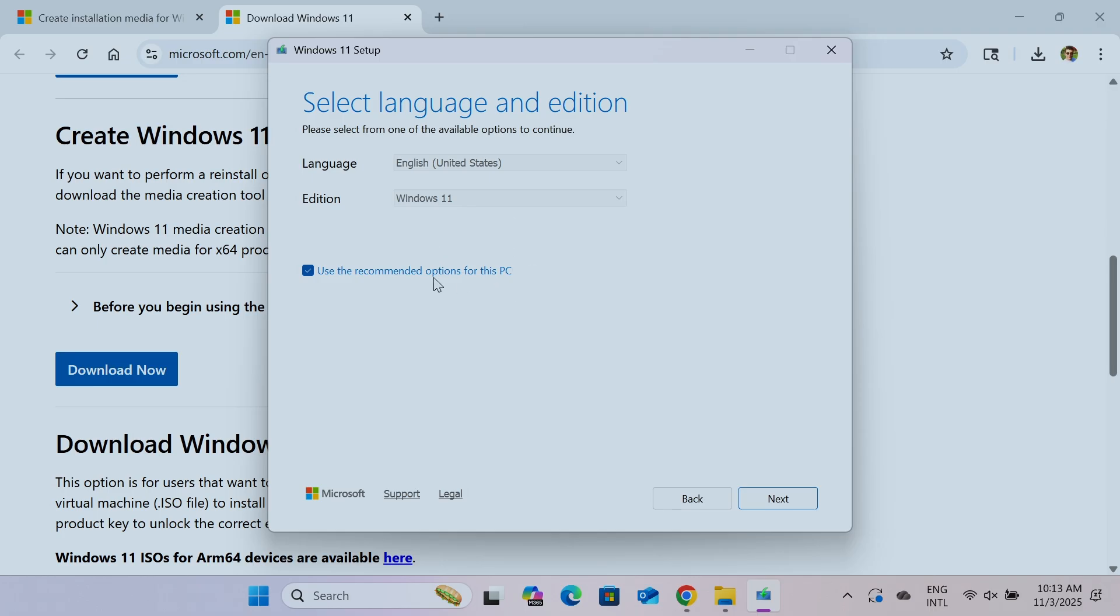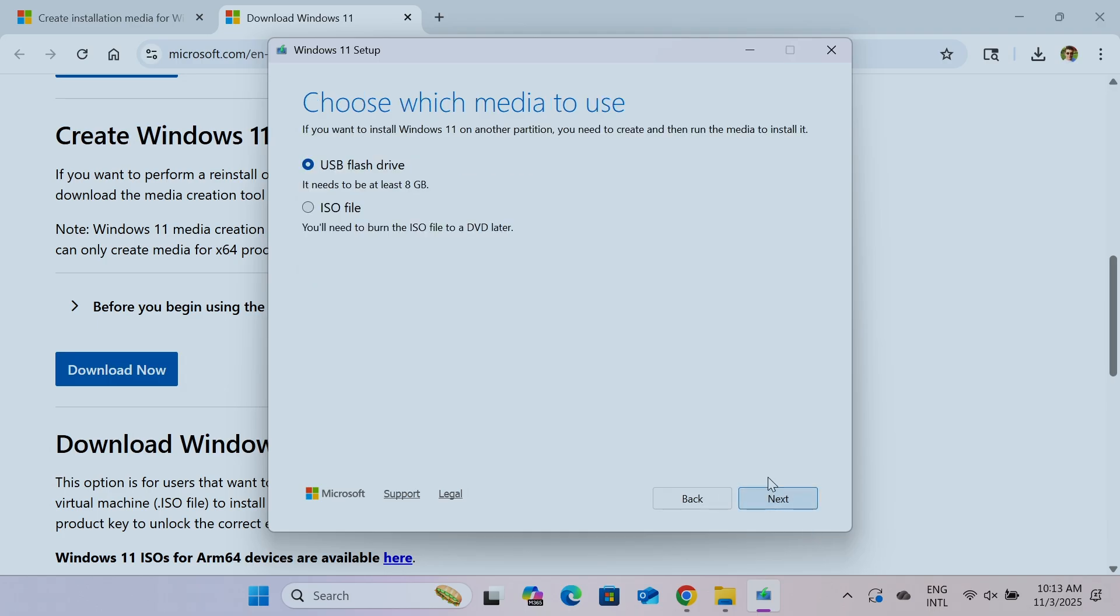I have already here this option. If you're using a different computer, you're not going to use this PC as a recommended one. So just click next. And here you see that you can use a USB flash drive or ISO file. I'm going to use a USB flash drive.